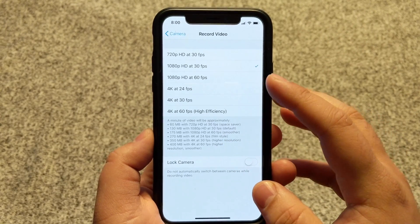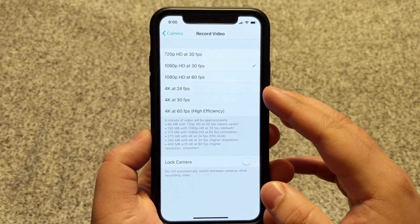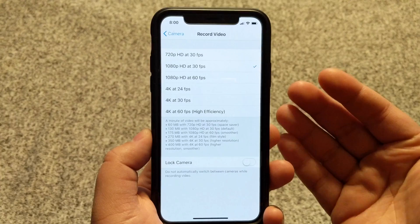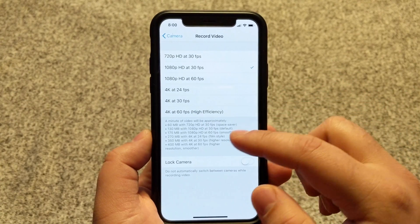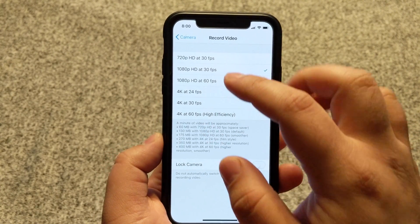In order to record 4K at 60 frames per second, you need to have High Efficiency enabled. Underneath this, you'll see the file size it takes for each recording.